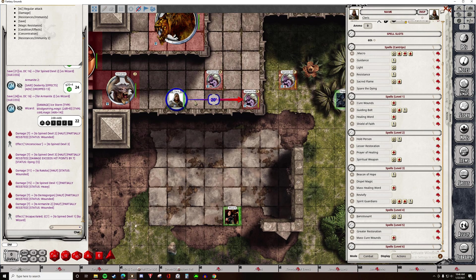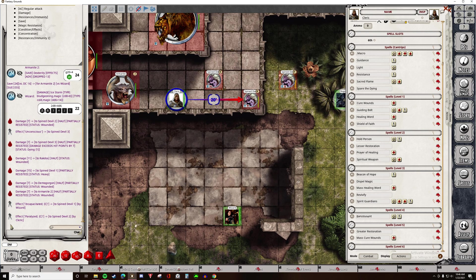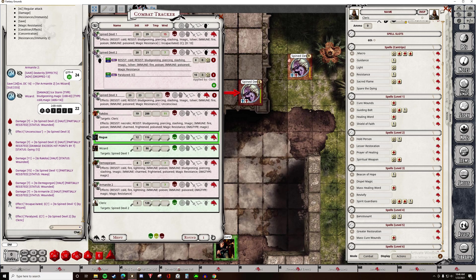Alright, so now we're going to talk about conditions and effects. This Cleric is going to cast Hold Person on the Spine Devil — we're going to skip the save and just go straight to the effect. When I click that, it says the effect Paralyzed has been applied to the Spine Devil. There's a new icon showing the effect, and that C is for Concentration — we'll get to that in just a second. On the combat tracker, sure enough, Spine Devil 2 has Paralyzed applied to it.